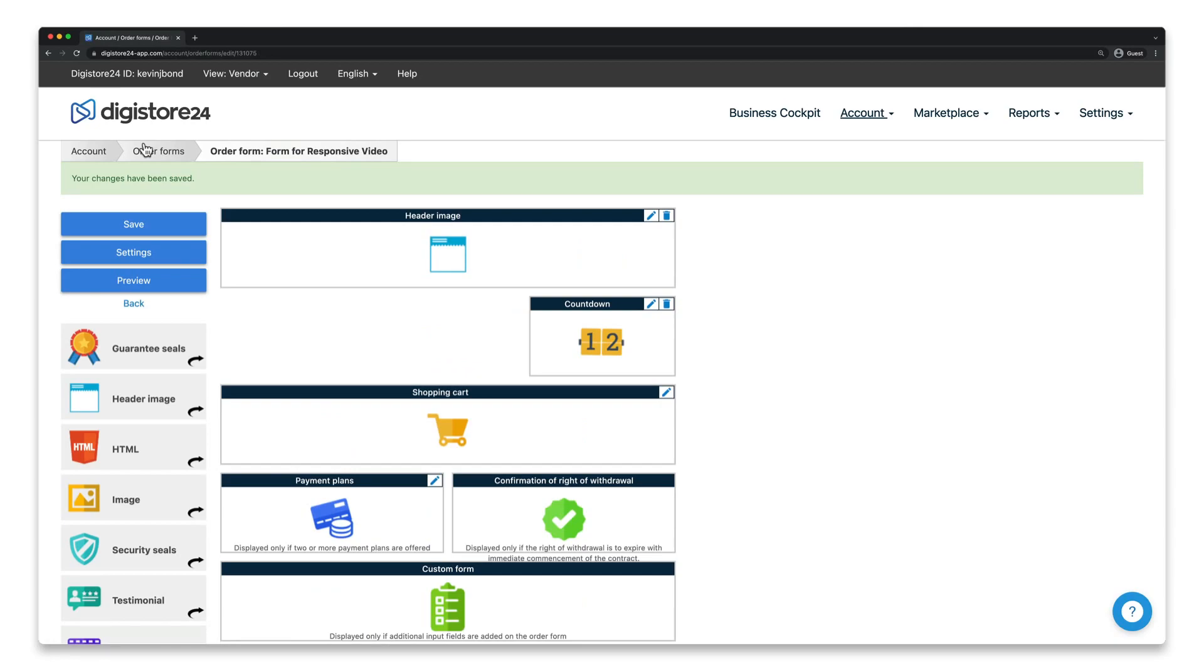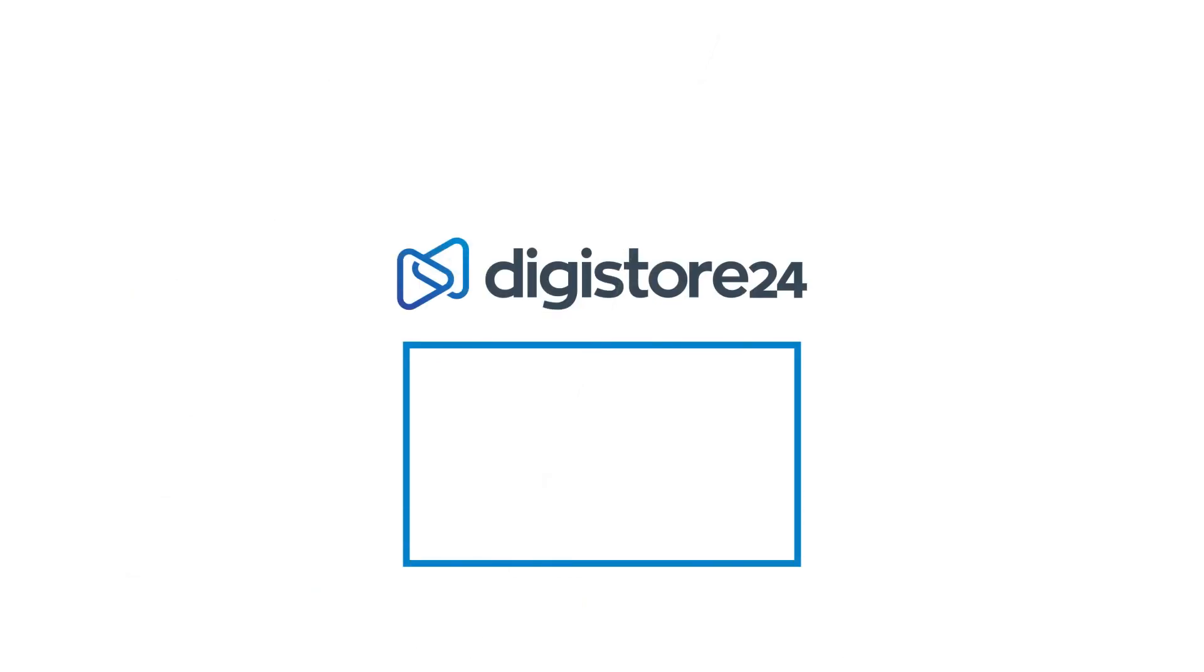And you're done! Congratulations! If you want to learn more about other ways to optimize your sales process, just take a look at the playlist that's now displayed.